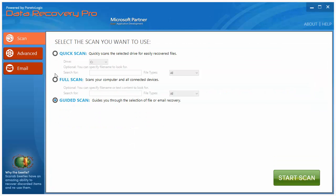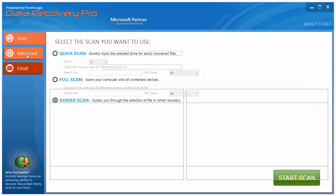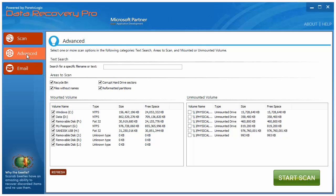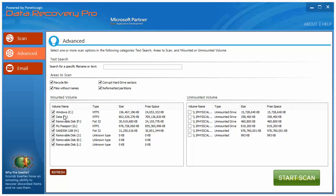Now another way you can do it is by going to the advanced button here. And you can simply choose on your computer if you want to scan your recycle bin, or corrupted hard drives, or reformatted partitions, or whatever it is. It basically gives you a lot of options here. And also down here, which drive you want to scan, whether it's a USB drive, an external hard drive, or even just your Windows drive.